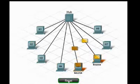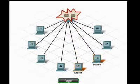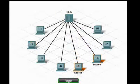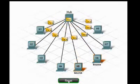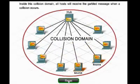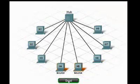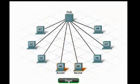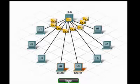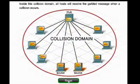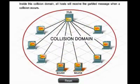If two devices try to use the network simultaneously, as seen in this animation, a collision occurs. When a collision occurs, messages become garbled or unreadable and the network must reset itself before data delivery can again be attempted. The area of the network where a host can receive a garbled message resulting from a collision is called a collision domain.